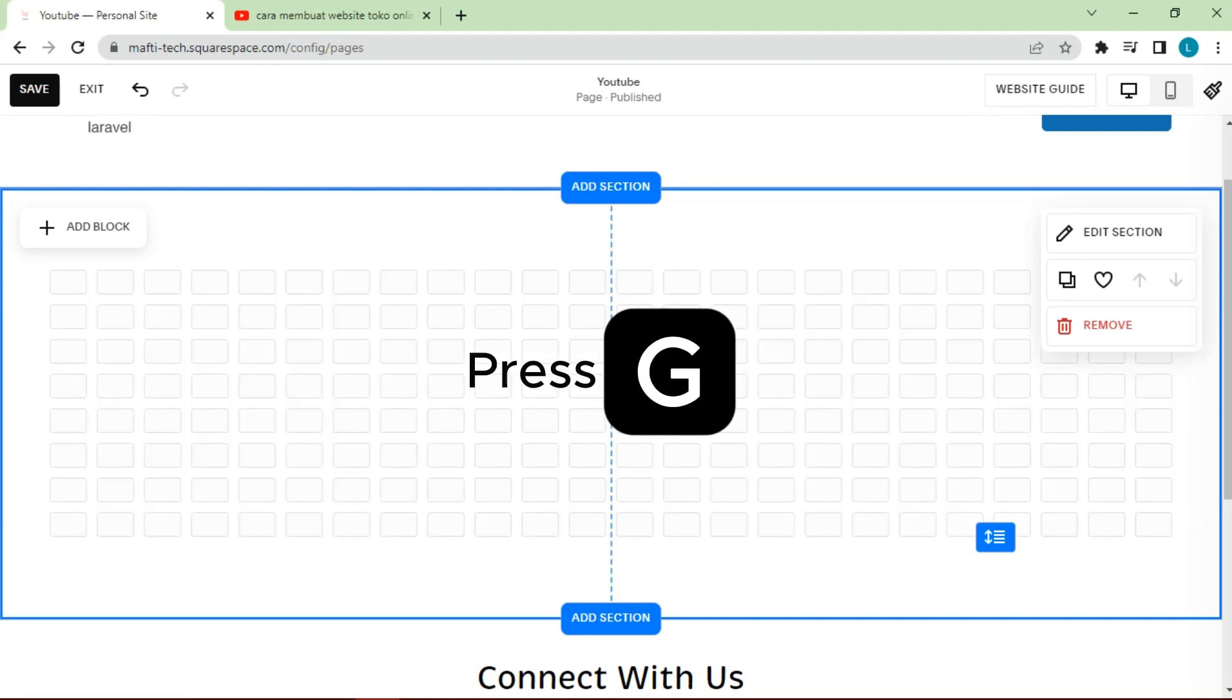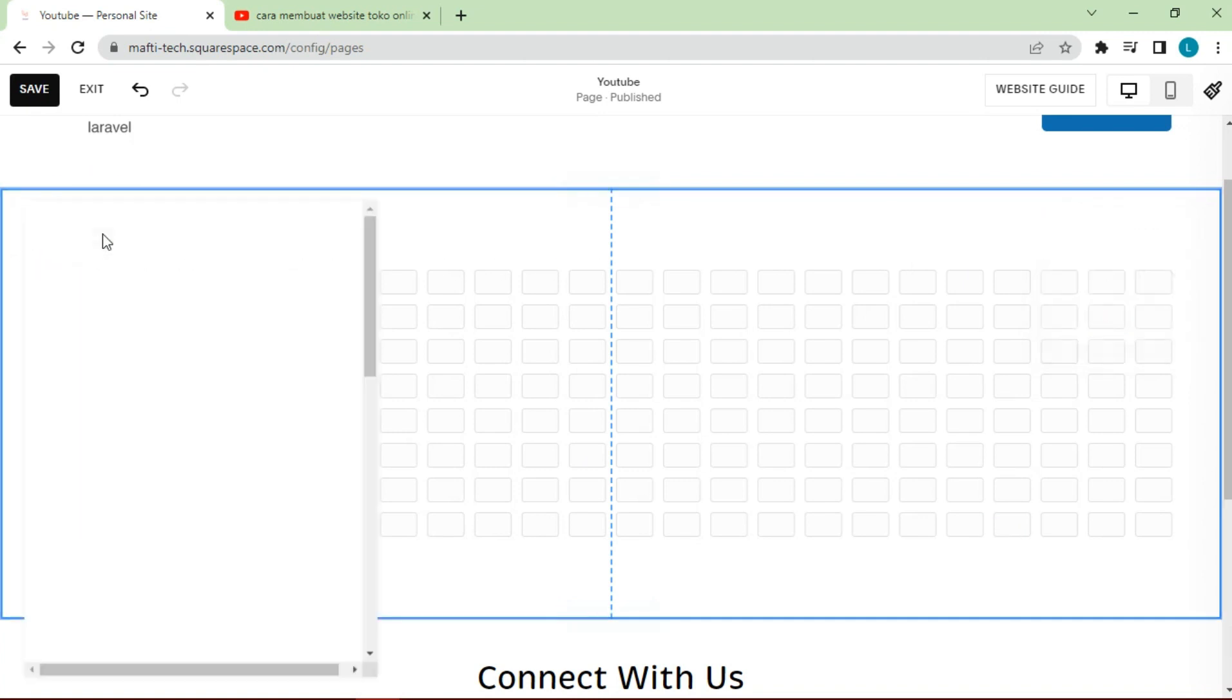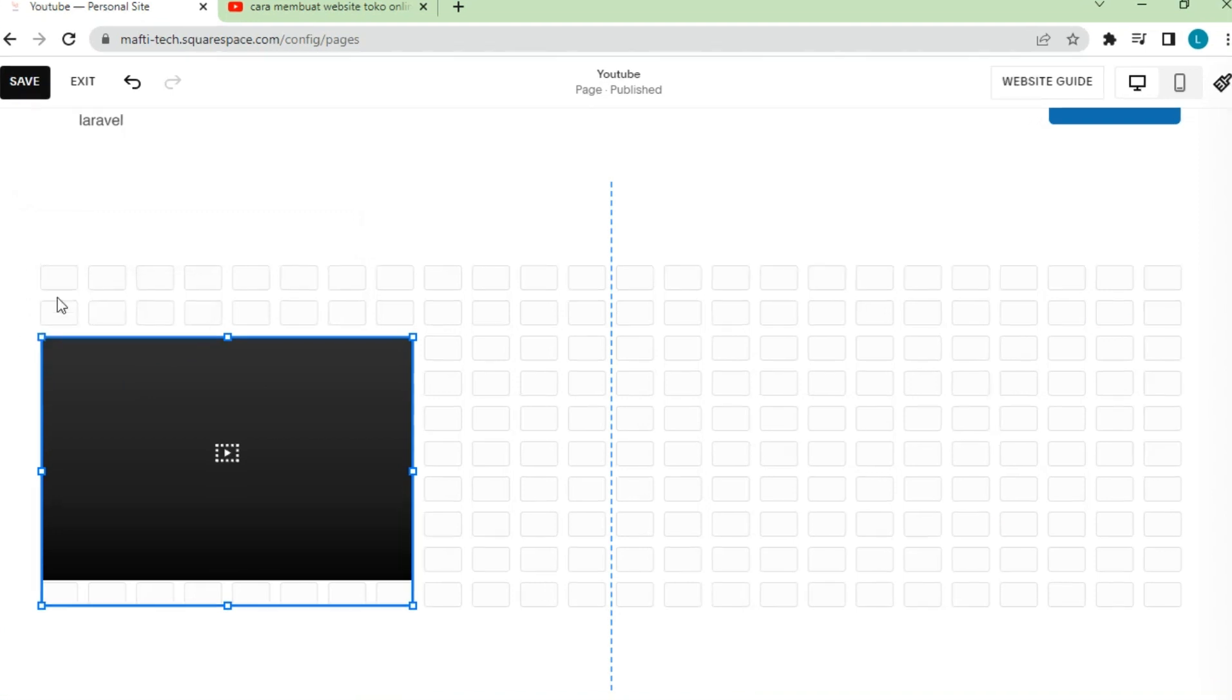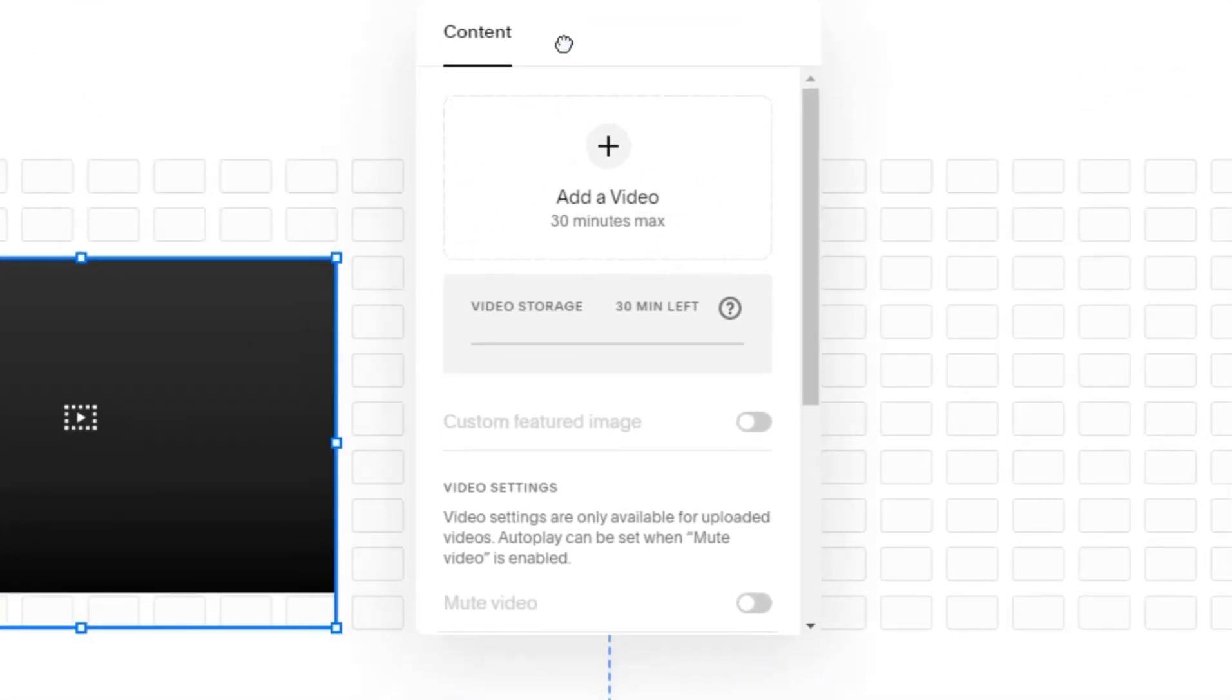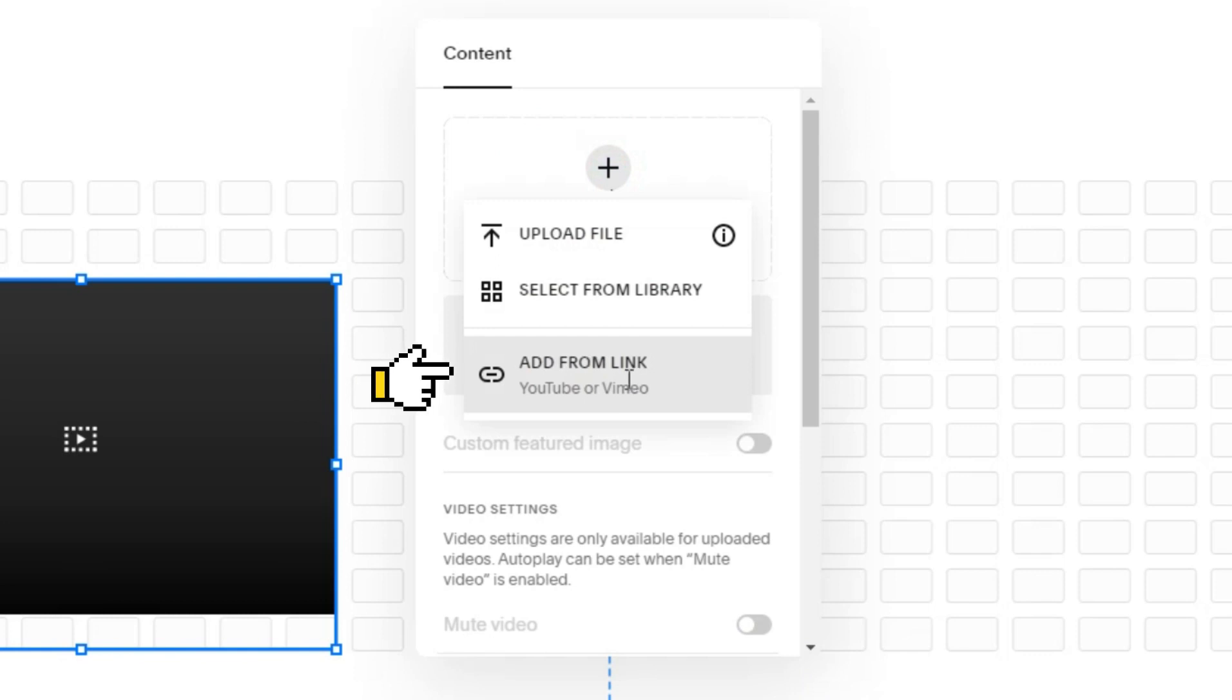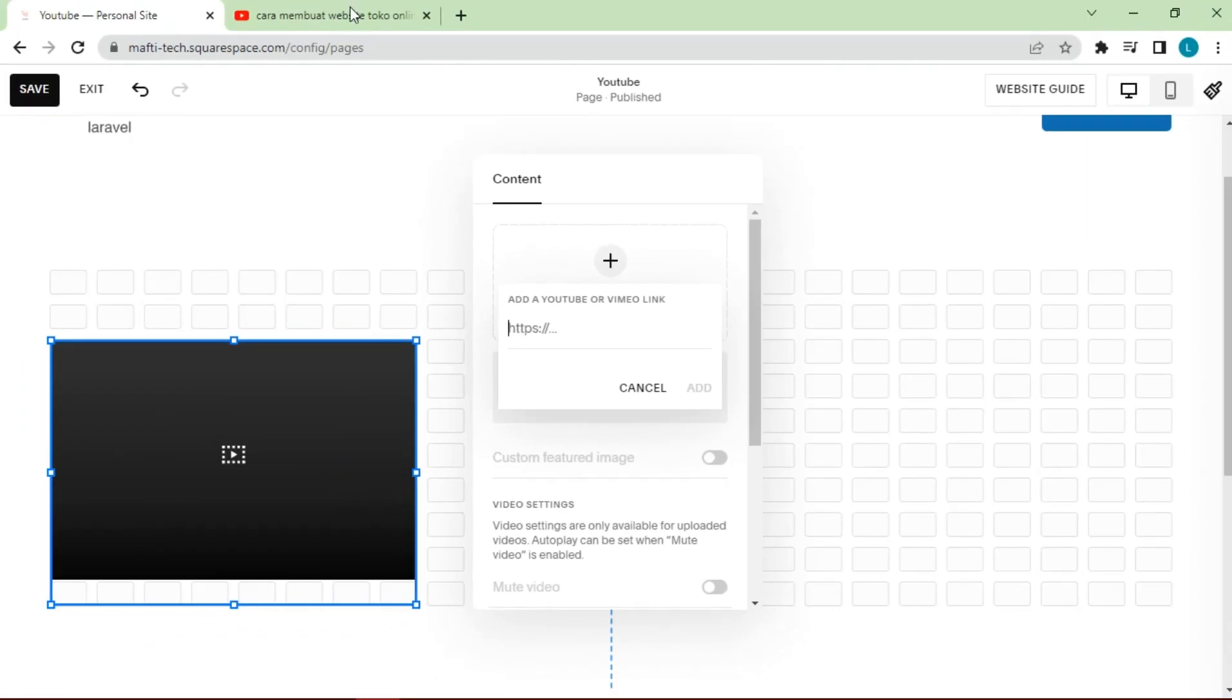To bring up the grid, press the G key on the keyboard. Then we can add session contents by clicking add block, select videos, click add videos, click add from link. Enter the YouTube link you want to input.